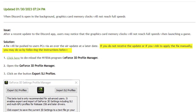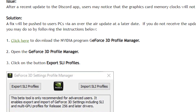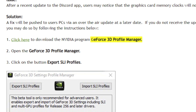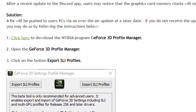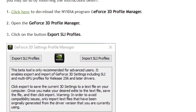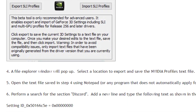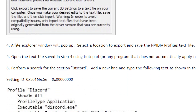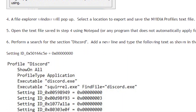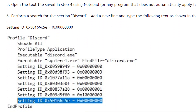Nvidia is said to provide the fix through a driver update very soon, but till then it recommends implementing a temporary fix through the GeForce 3D Profile Manager. Nvidia has explained the exact steps you need to follow, and I will provide the link to the page if you want a quick fix to this problem.